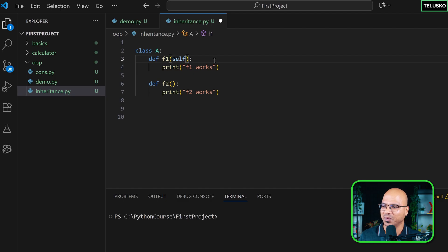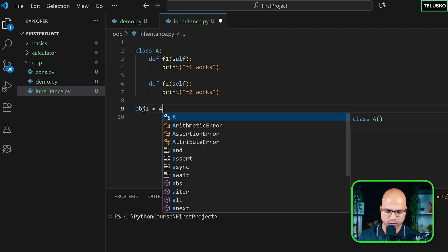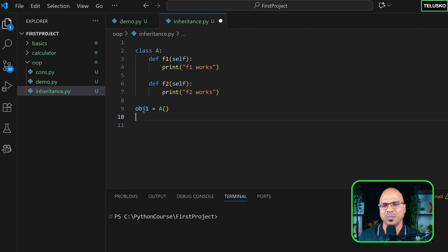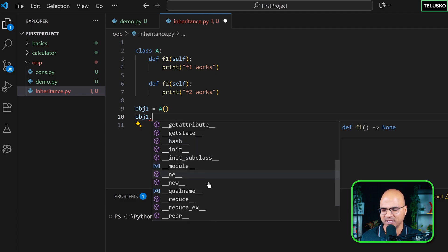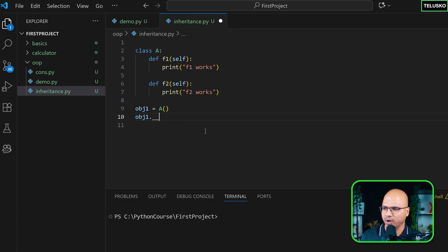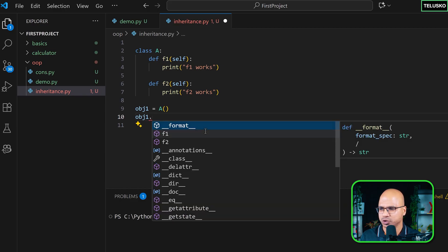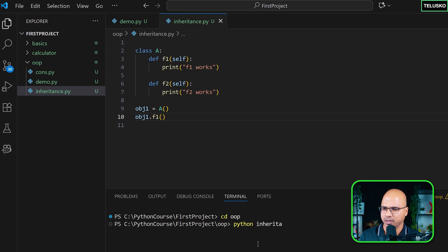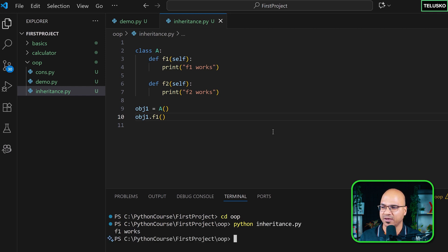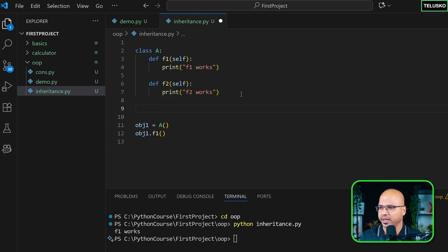Let's create an object of class A. Once you have the object, you can call two methods — f1 and f2. There are other things available too, which we'll discuss later. Let's run this: python inheritance.py, and you can see it prints 'f1 works'. You can call both methods.